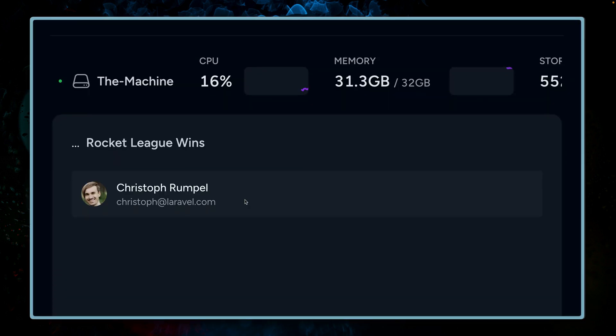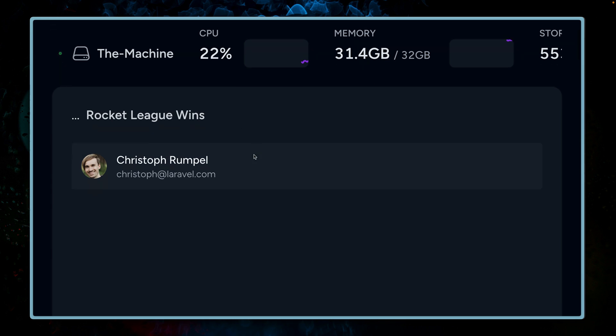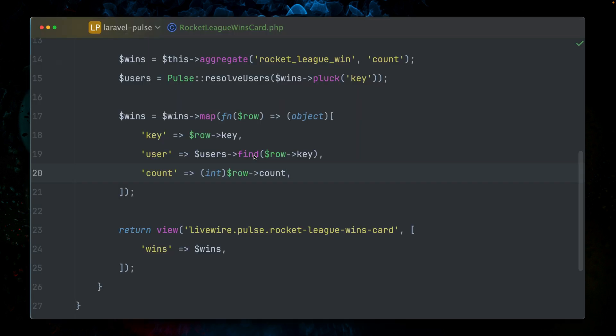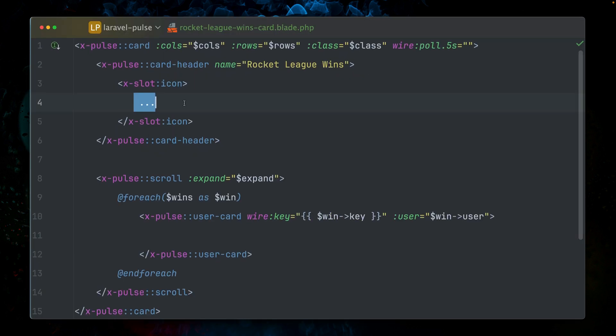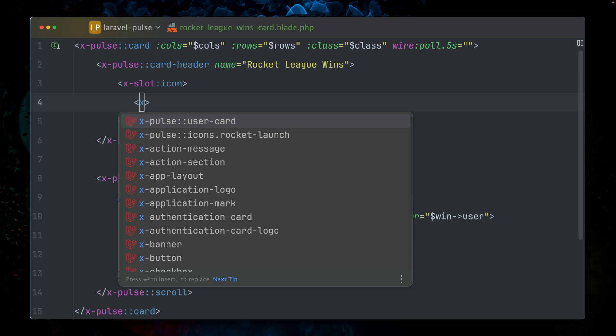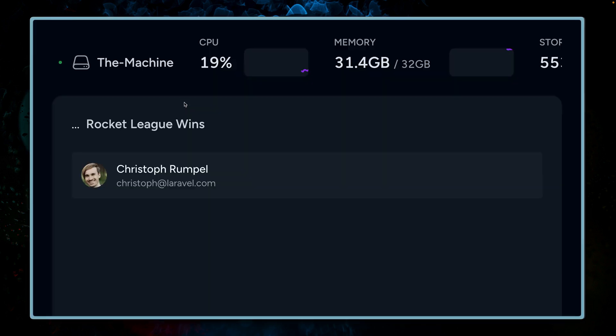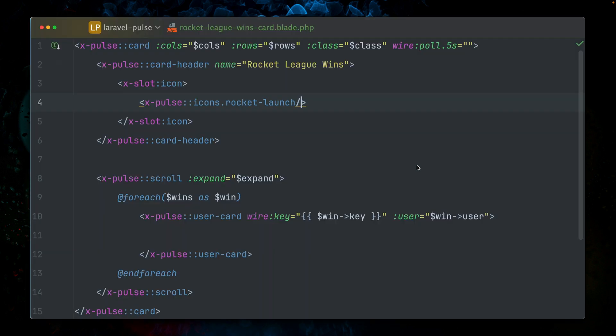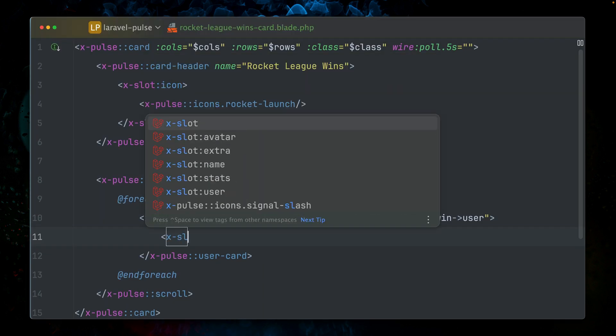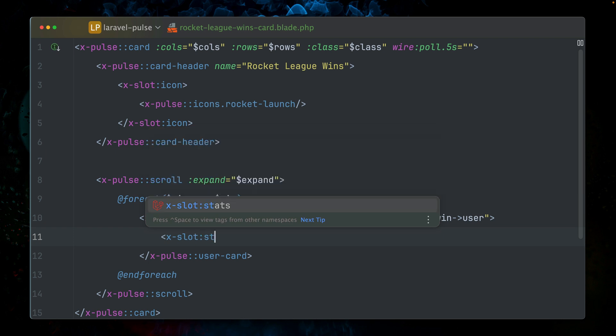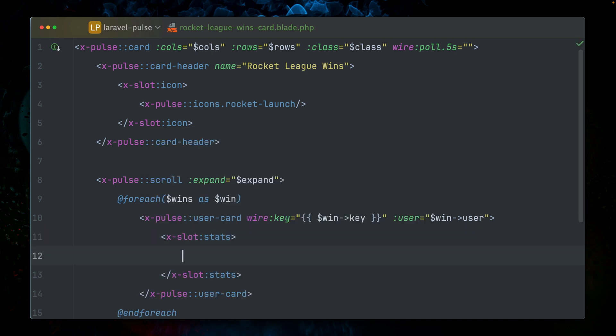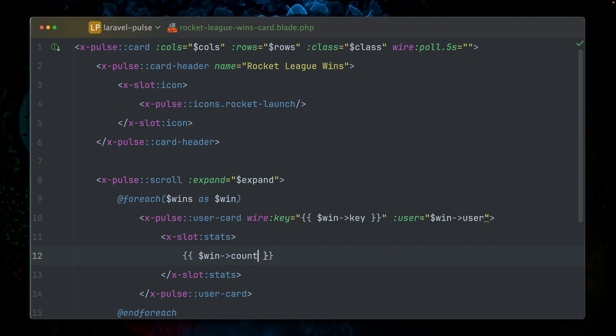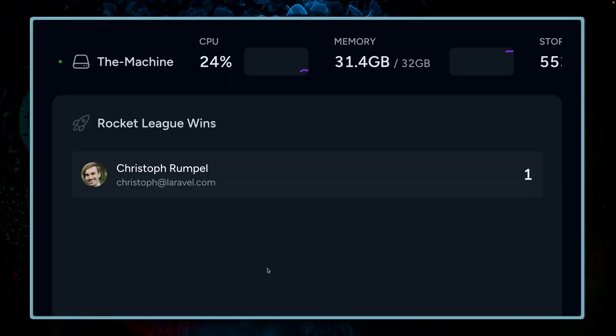Here we see me as the first user who wins one of the Rocket League games. Now we can make this a little bit prettier. For example, here we can use an icon. Let's use this one for rocket launch. I think this fits quite well. Yes, it does. Nice. And now we also want to see here on the side how many wins I have, which is called x-slot stats. Here we're just providing from our win the count. And you can see we now have the count. Nice.